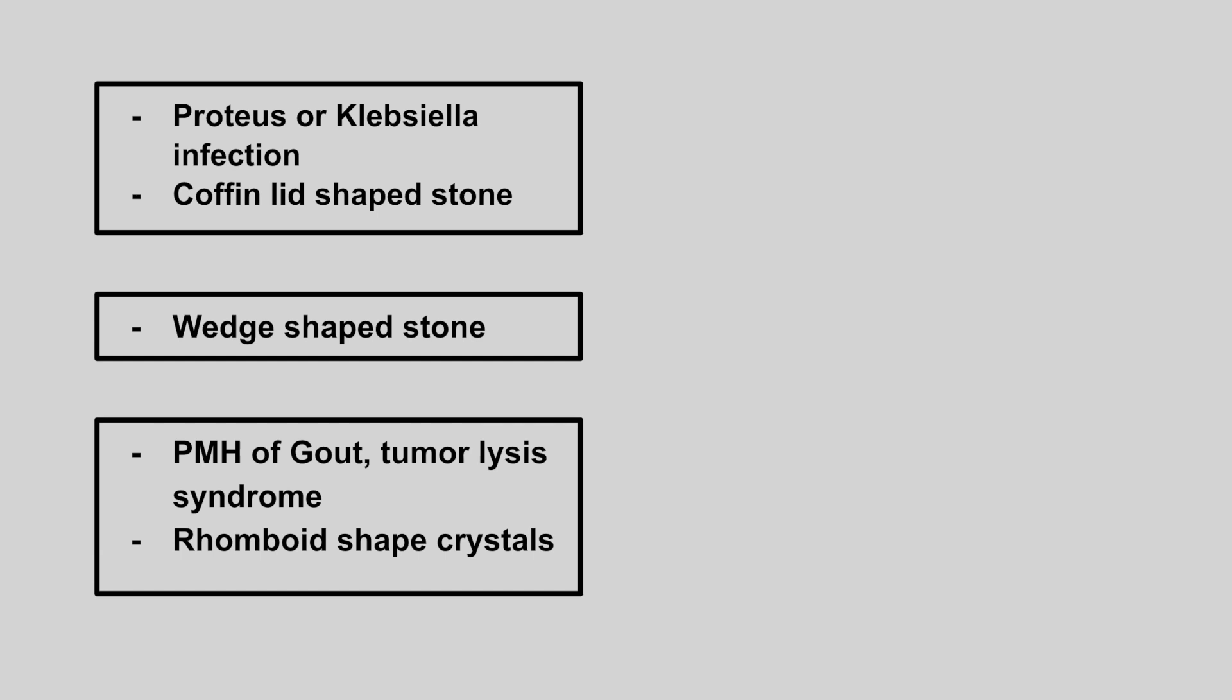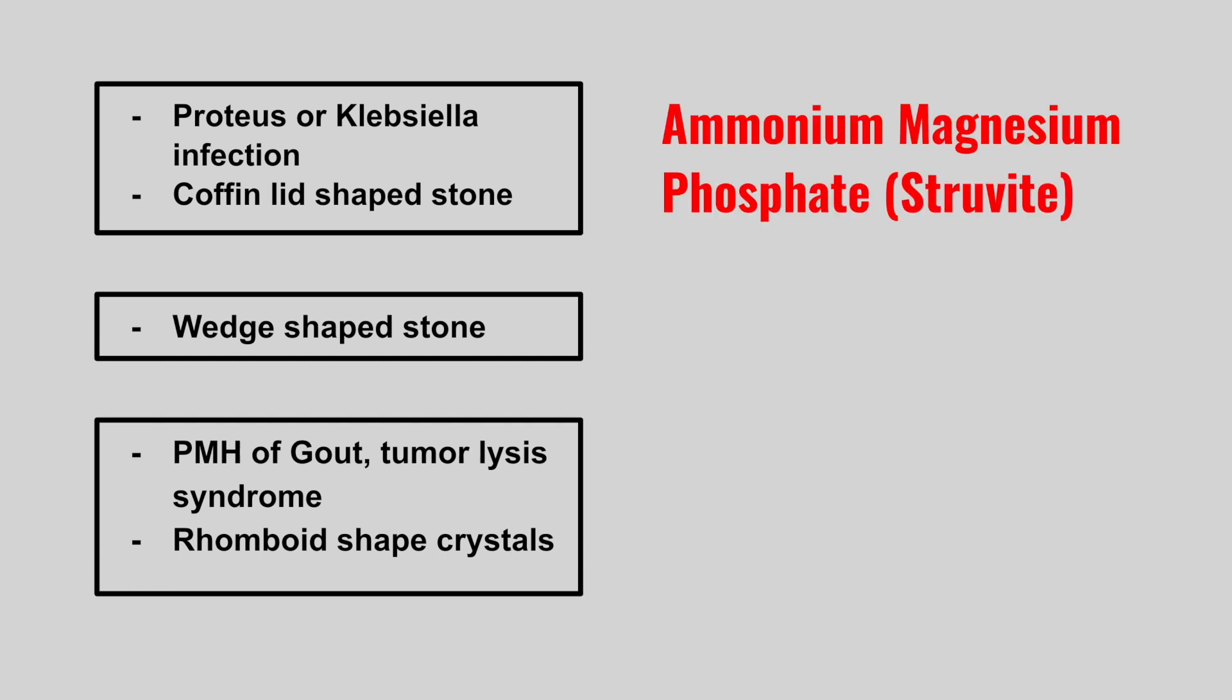Now we have a patient with a Proteus or Klebsiella infection and a coffin lid shaped stone. This is an ammonium magnesium phosphate, also known as a struvite stone.